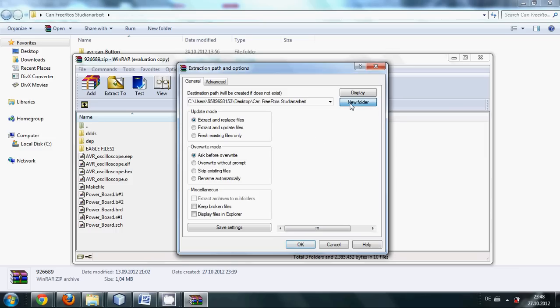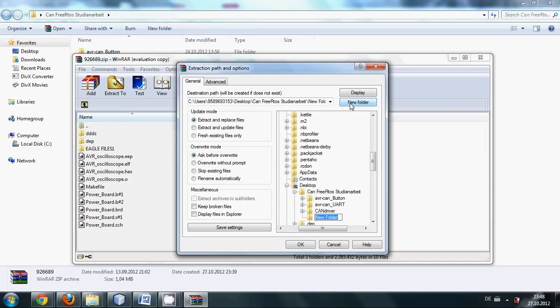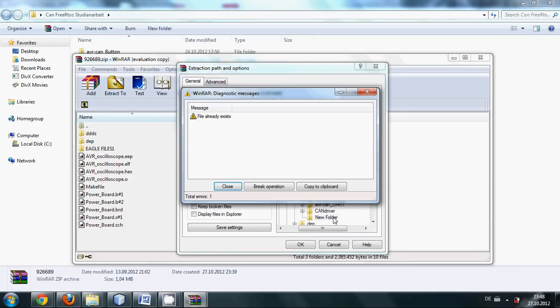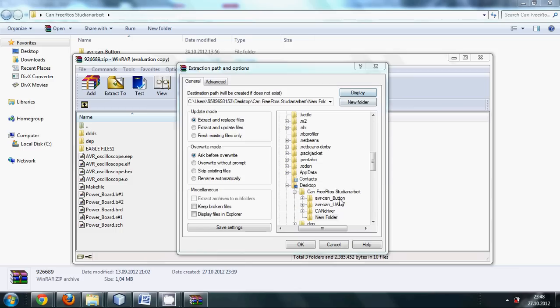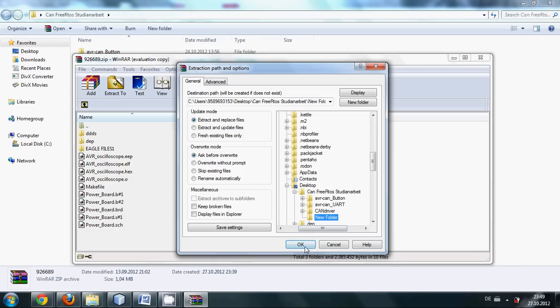So it will create a new folder for you. New folder, and in this new folder when you click it and press OK, your file will be extracted to that folder.